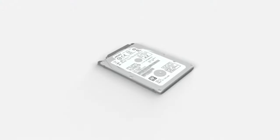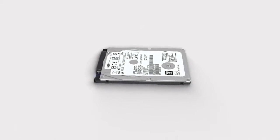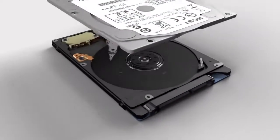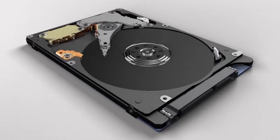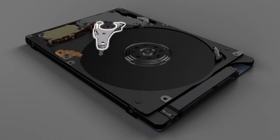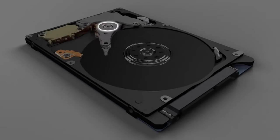Inside, the HDD contains delicate parts: motor, discs, head, arm, and pivot.